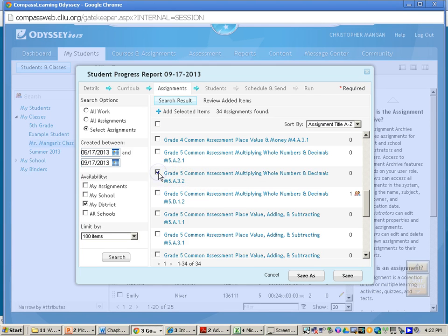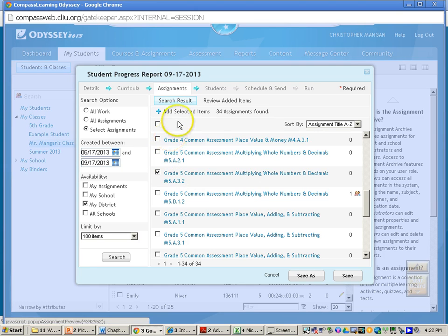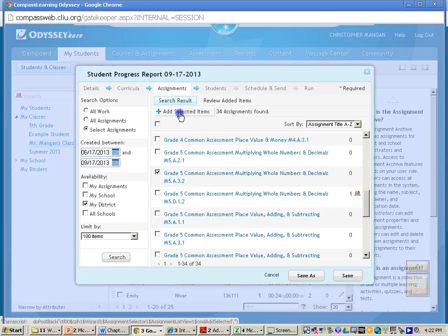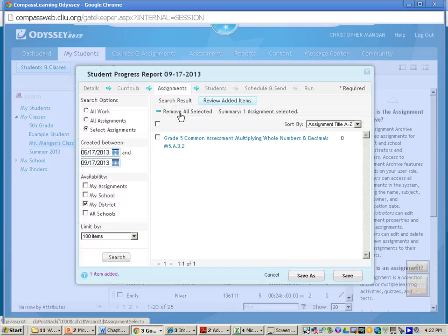I will just simply click on that. And then it's important to remember to click on where it says Add Selected Items. So click there.